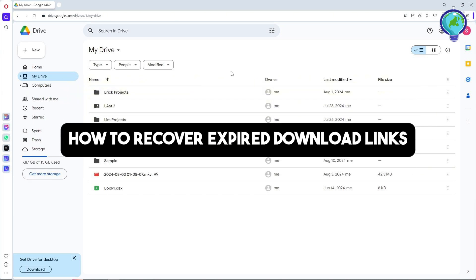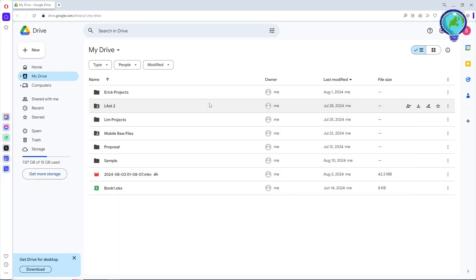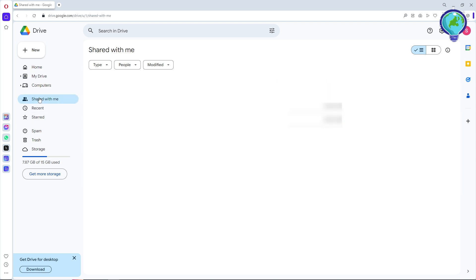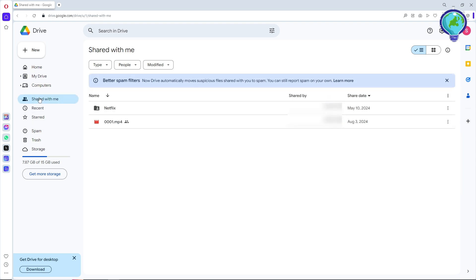Hey guys, welcome back to the channel. This is how to recover expired download links. If you ever encounter that issue, first thing you will do is go to Shared with me, and from here